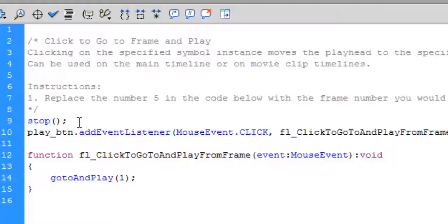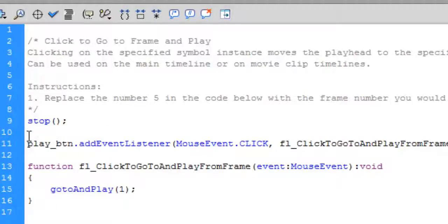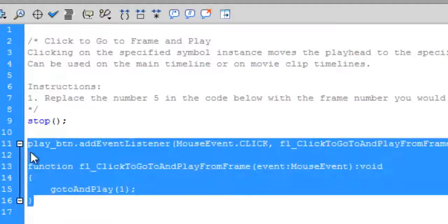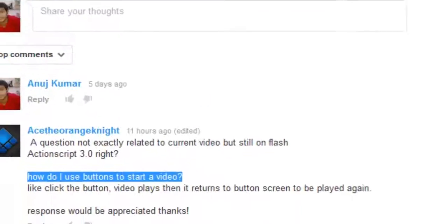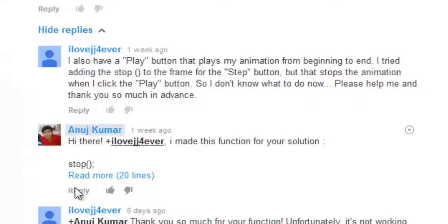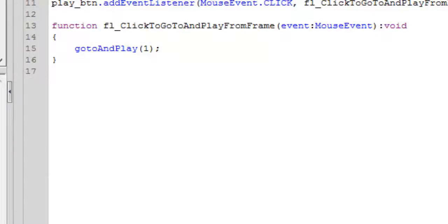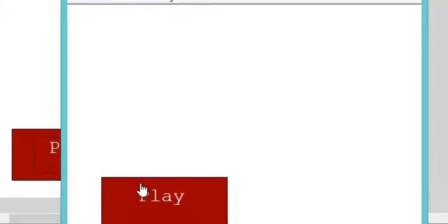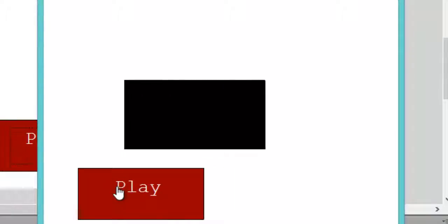We also want the script to stop initially, so add a stop() function — with parentheses and a semicolon. You don't need to worry about the function, event listener, or mouse event yet; I'll be discussing those in future tutorials. Press Ctrl+Enter to test. The script is now stopped, and as soon as you hit the play button it will play. Simple as that.